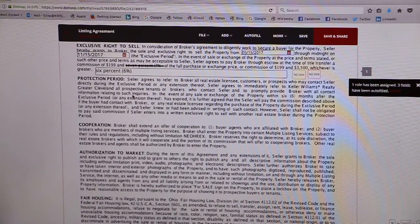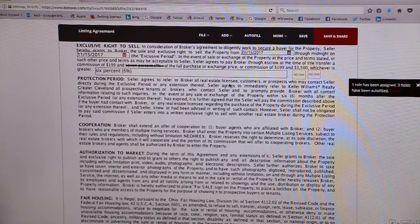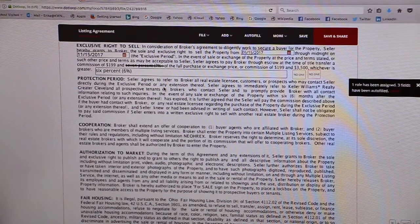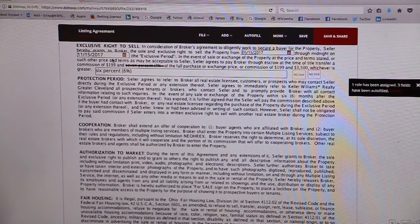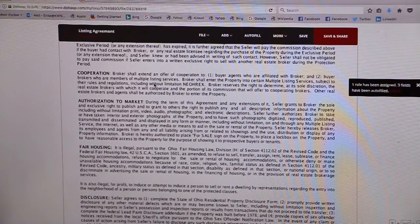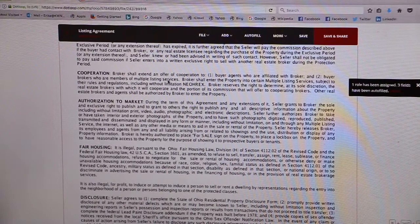This next section discusses the protection period, stating that the seller agrees to refer any real estate licensees, customers, or anyone who contacts the seller directly — that they should contact you. In the event that the property sells within 6 months after the exclusive period has expired and the buyer had any contact with you, your commission will be honored. There's also a cooperation statement, just stating that we will cooperate with any brokers who are members of the MLS.